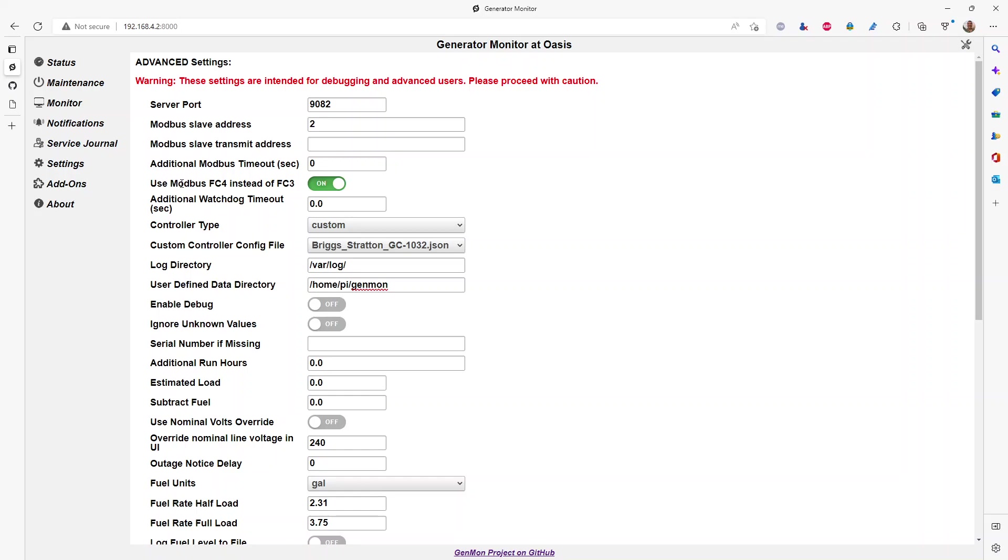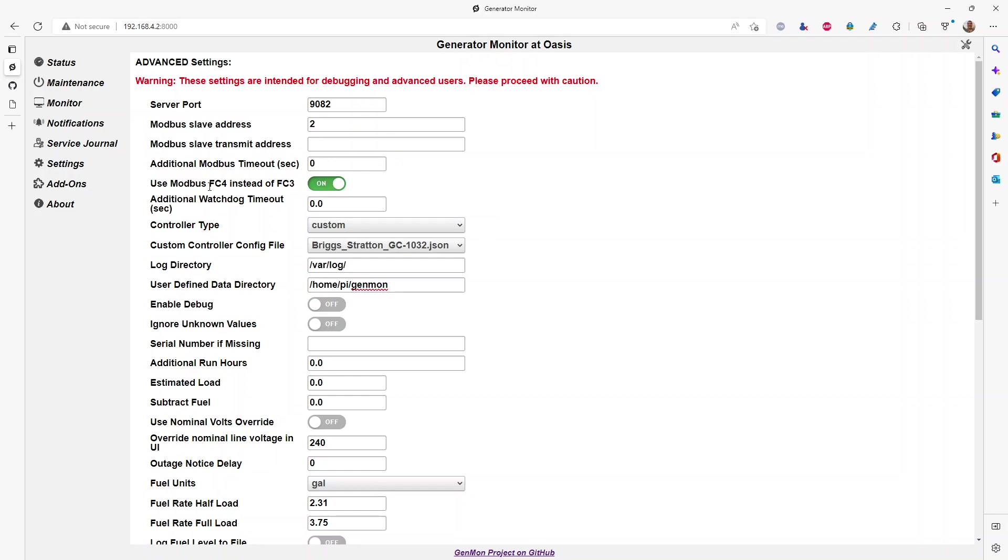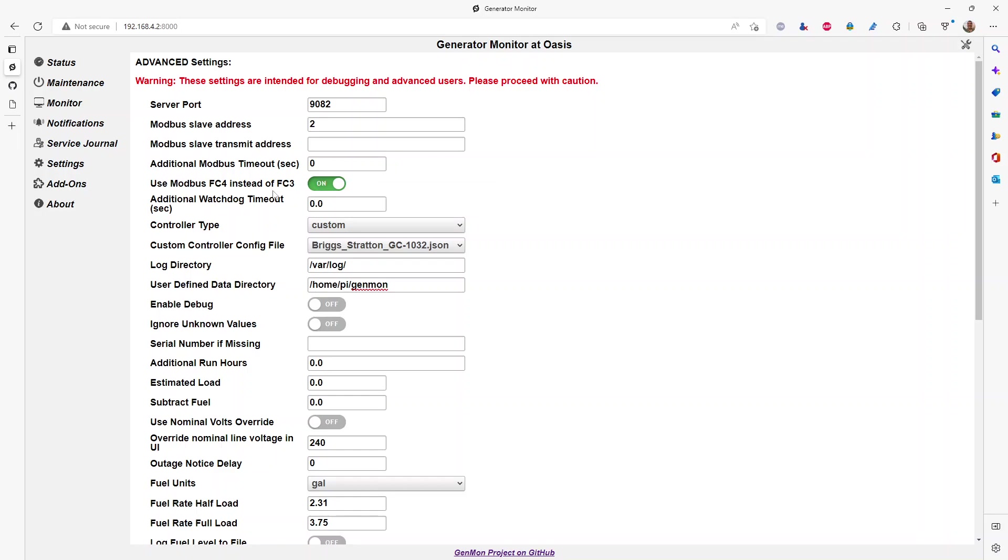Specific to the Briggs and Stratton generator, it uses a slightly different Modbus standard than Generac, which this tool was written for. So you'll need to enable this switch to talk over FC3 or FC4 instead of FC3. It's a minor change, but it's very important for the Briggs generator to be able to pull data into here.